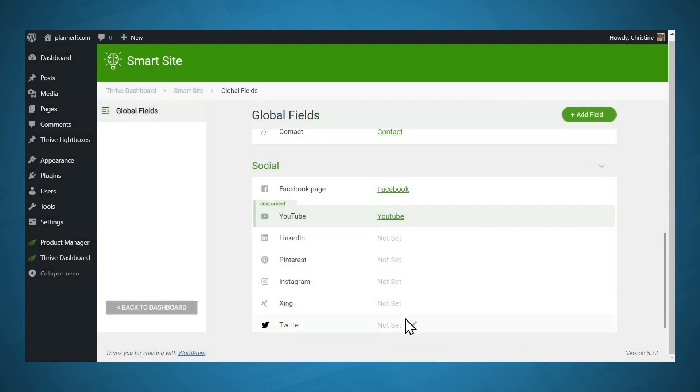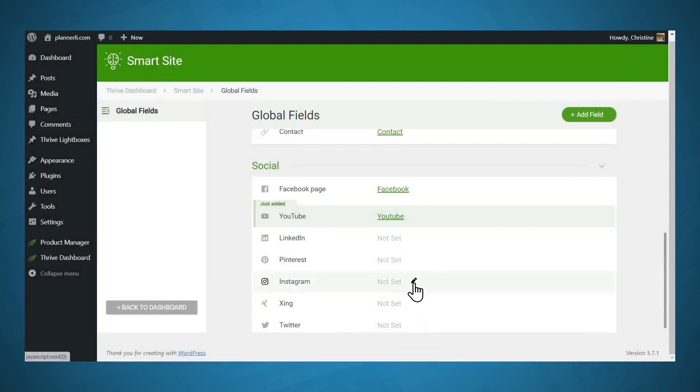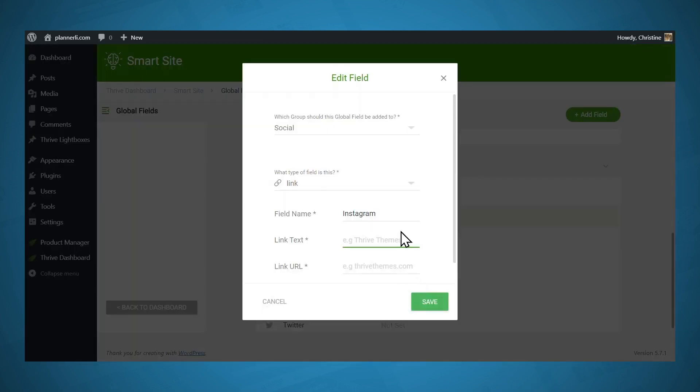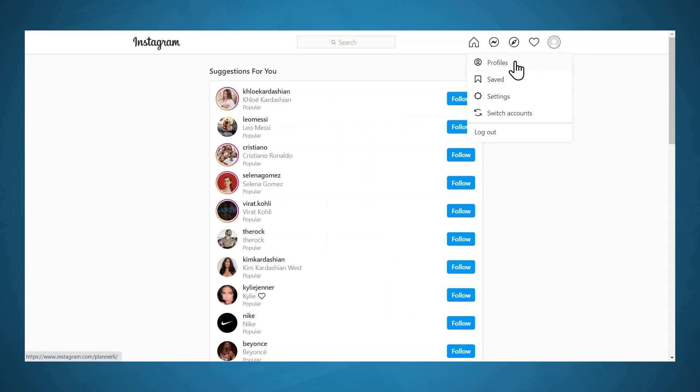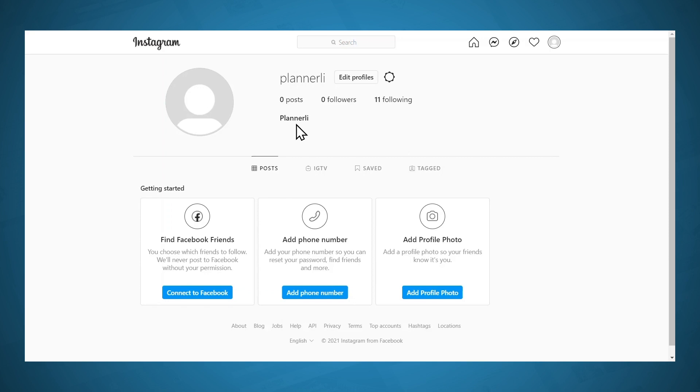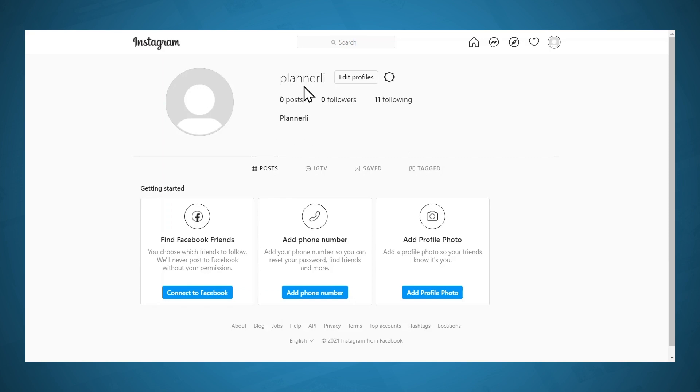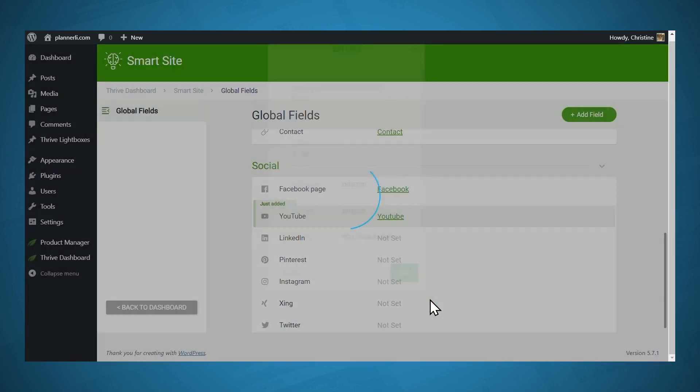For Instagram, let's go ahead and edit that. For the link text, I'll call that Instagram. To get your Instagram link, you can go to Instagram, then go to your profile picture and click on profiles. And that will display the link to your Instagram page in the URL bar. Or you can use Instagram.com slash your username, which is down here. And note that this is different from your display name, which is located at the top of the page. So I'll just paste this in and click Save.